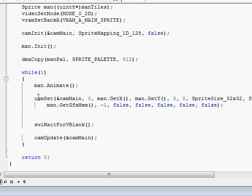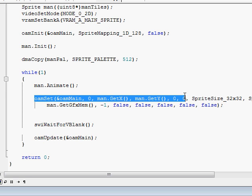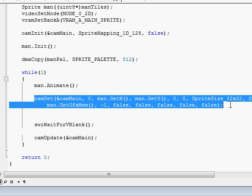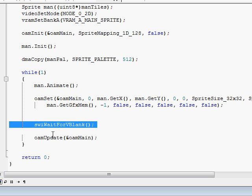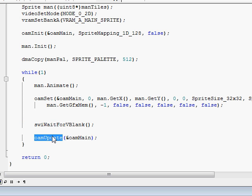And then I wait for the thing to be updated and then I update the OAM which updates all the sprites. And you can have 128 sprites. And then there's tiles and stuff which I haven't really learned yet, I'm kind of iffy, it's really hard to learn, the tutorials are really weird but I'm trying.